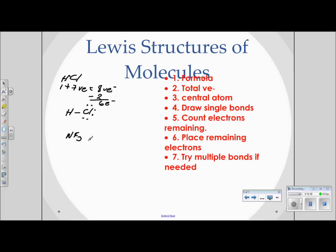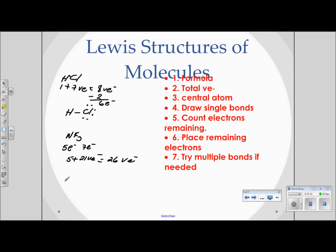Let's try NF3. First, determine the total number of valence electrons. Nitrogen has five valence electrons. Fluorine has seven, and since there are three fluorines, we multiply: seven times three is twenty-one. Adding nitrogen's five gives a total of twenty-six valence electrons to be placed. The central atom is nitrogen, because between fluorine and nitrogen, nitrogen has the lower electronegativity. So nitrogen goes in the center, and we bond the three fluorines around it.